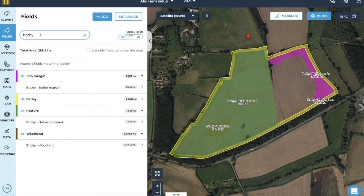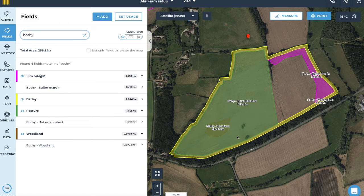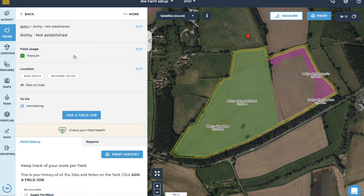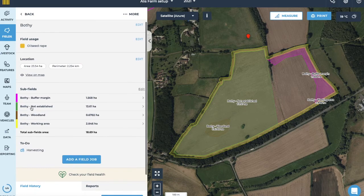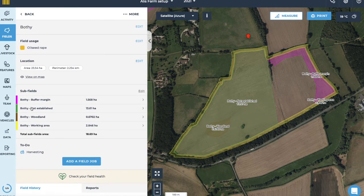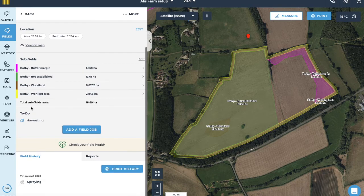The subfields that you create will be visible on the map and on the field list on the sidebar. Here you will be able to view field usages and the size of the subfield. You can view details about the parent field by opening up a subfield by clicking on the map and clicking the parent field name on the top tile. On the parent field sheet you can see information about the individual subfield areas and any historical jobs that have occurred on that field.